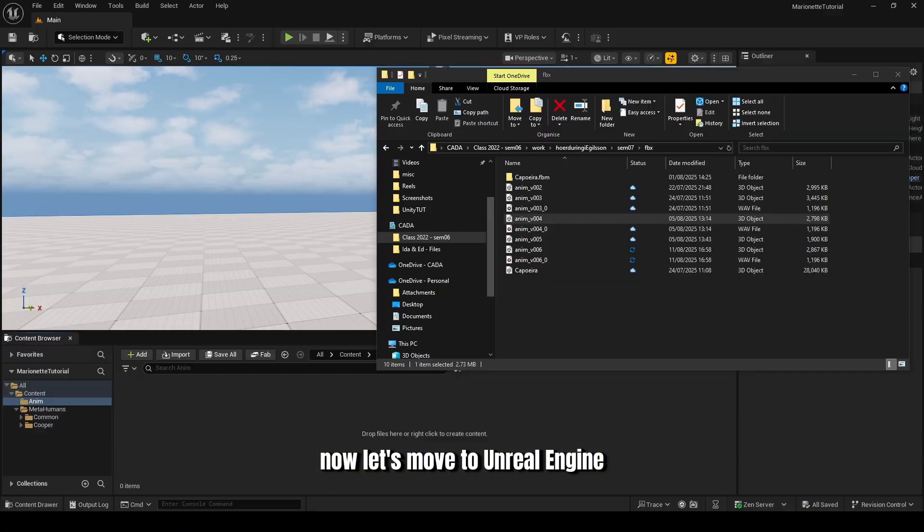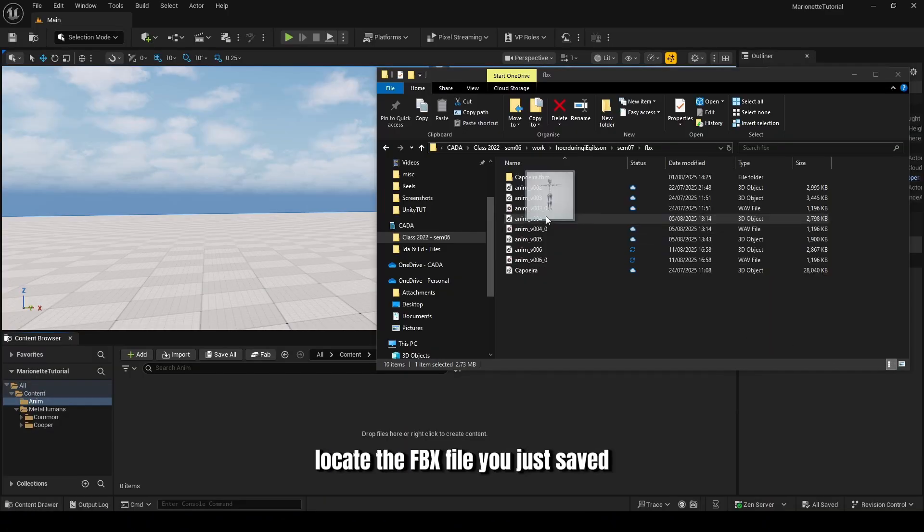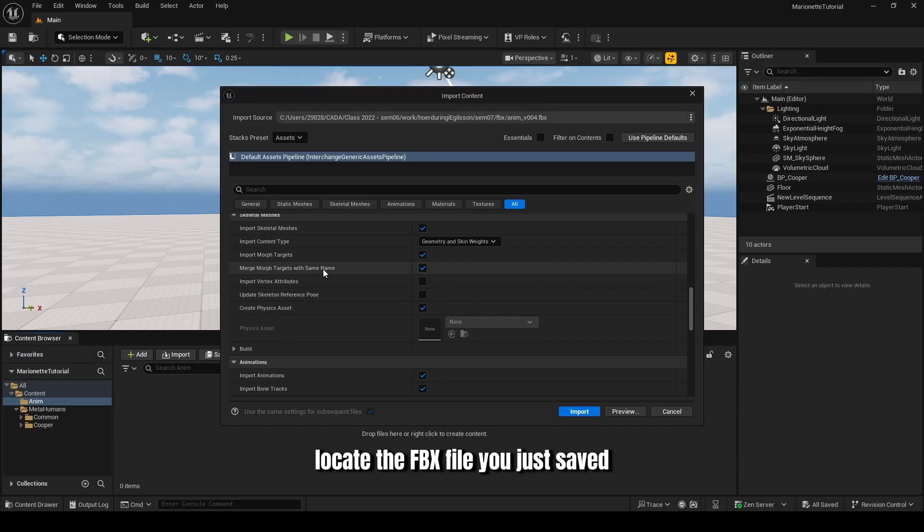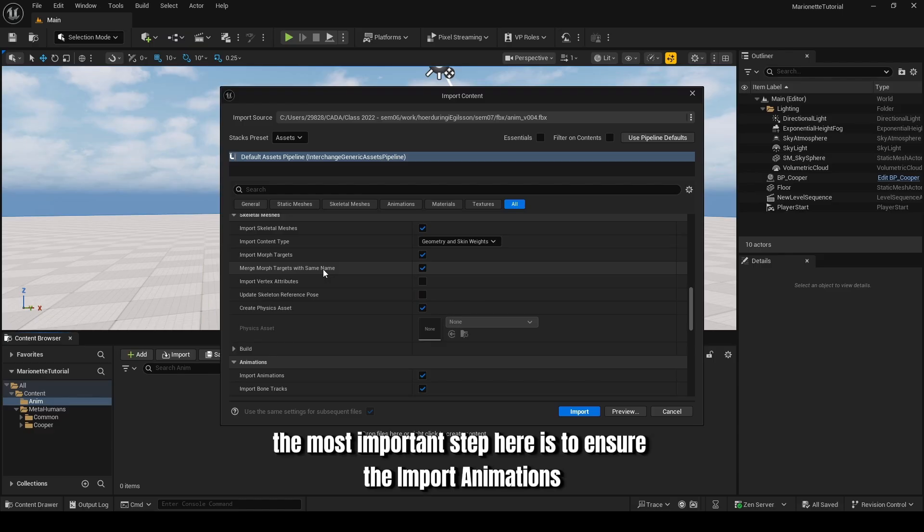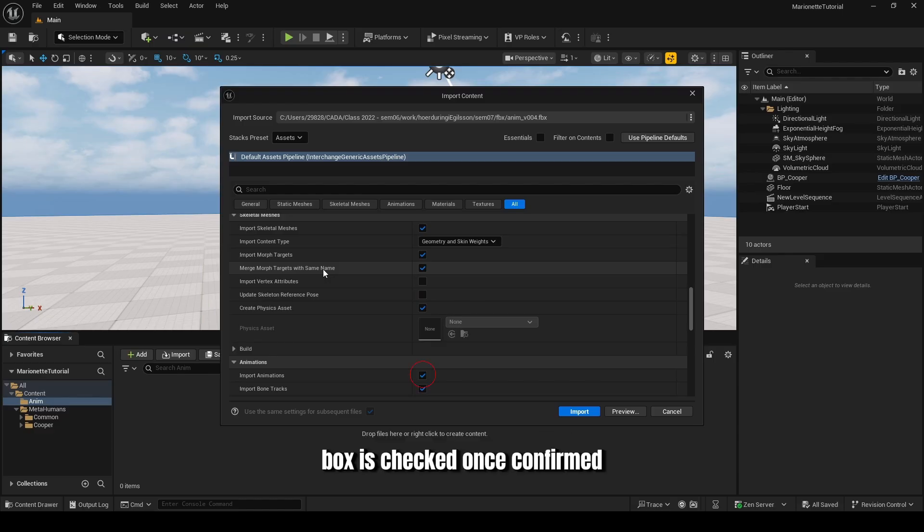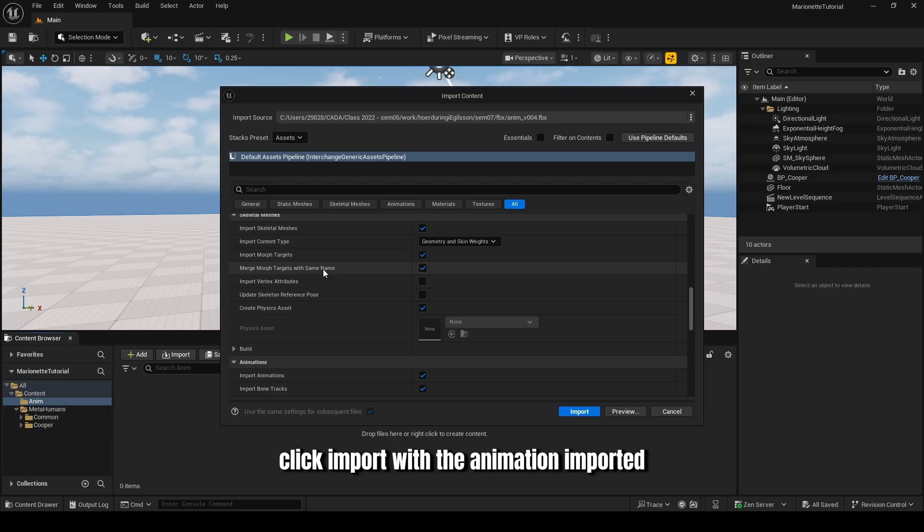Now, let's move to Unreal Engine. Locate the FBX file you just saved and drag it into the Content Browser. The FBX Import Options window will appear. The most important step here is to ensure the Import Animations box is checked. Once confirmed, click Import.